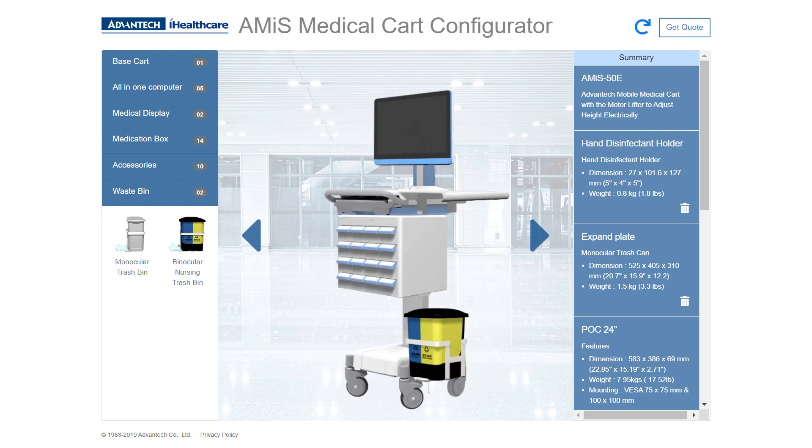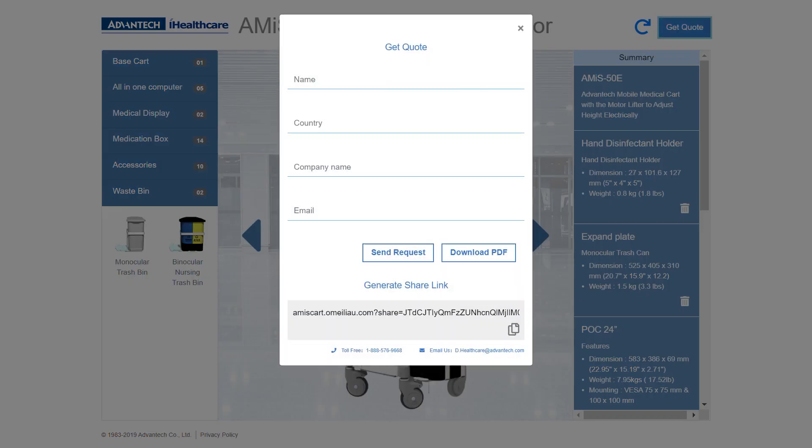If you feel that you've built the perfect system, feel free to click the Get Quote button on the top right. Fill out the information and your local rep will reach out to you.